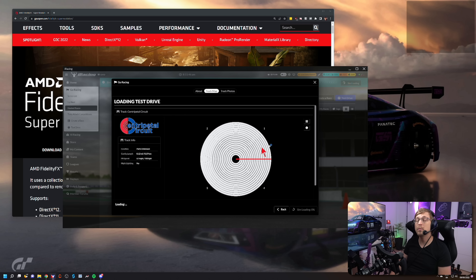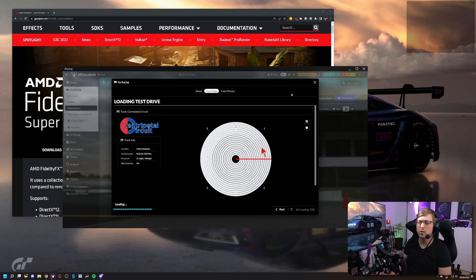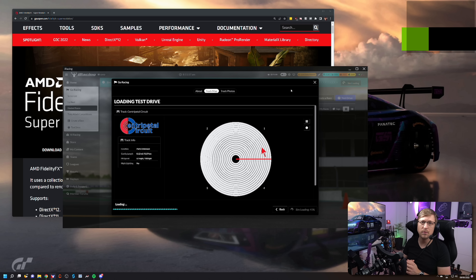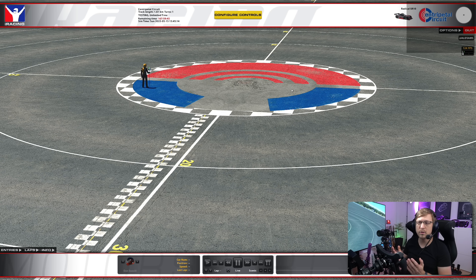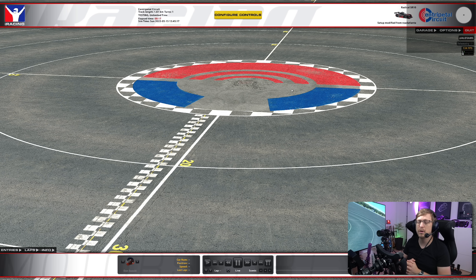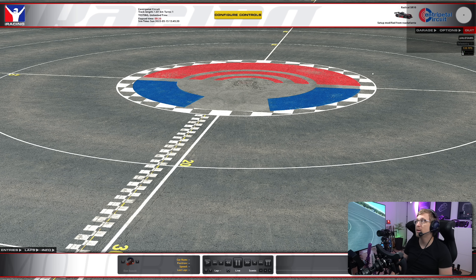While this is loading up — by the way, FSR is from AMD, but it's open-source and it works on basically any GPU. I don't know about super old GPUs, but in this system I use an NVIDIA card and it works just fine. So it's not only for AMD users. I heard people say it looks a bit better on AMD, but I don't have an AMD card here so I cannot verify that.